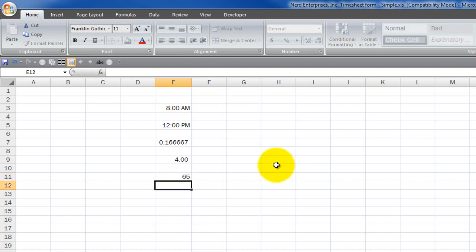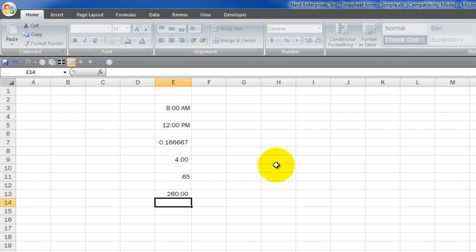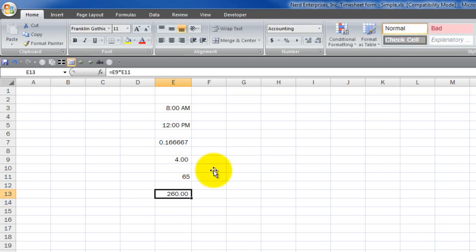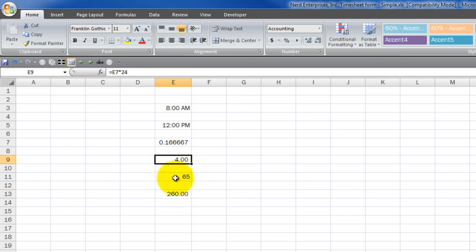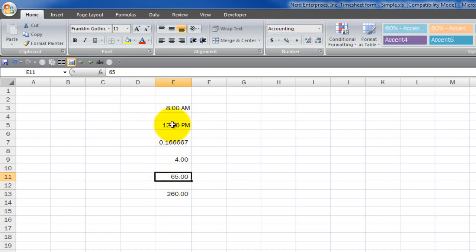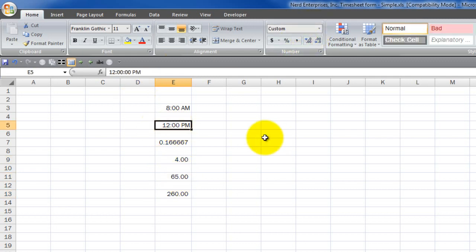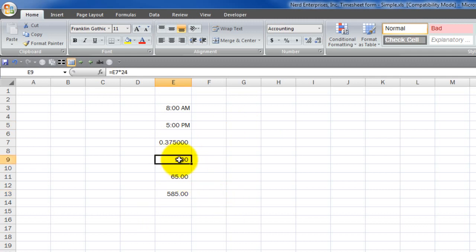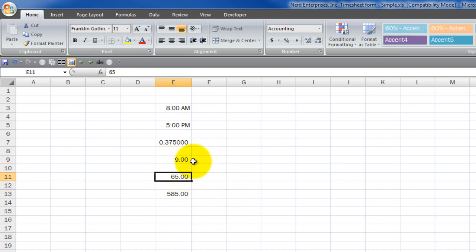I simply take the difference between the ending time and the starting time and multiply that by 24 to get the hours. Then if I put in a rate, I can say equals total hours times the rate — and that's the amount of money paid for that time: four hours at this rate, $65. If I update this to 5 p.m., it will update to $585 because now it's nine hours at $65.